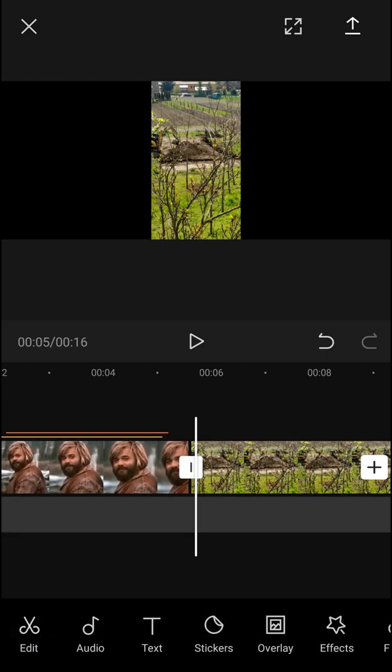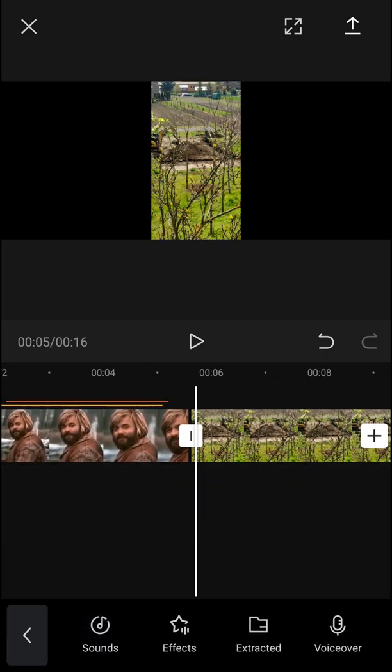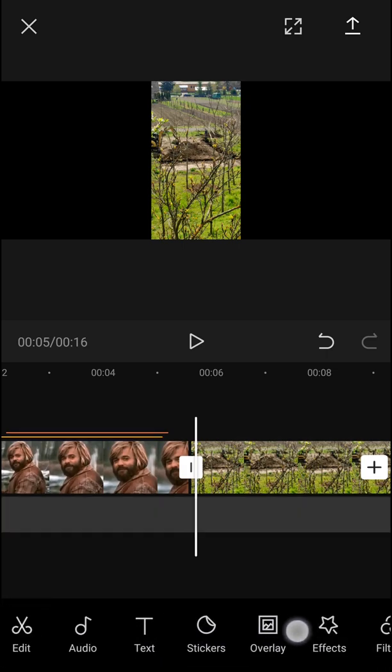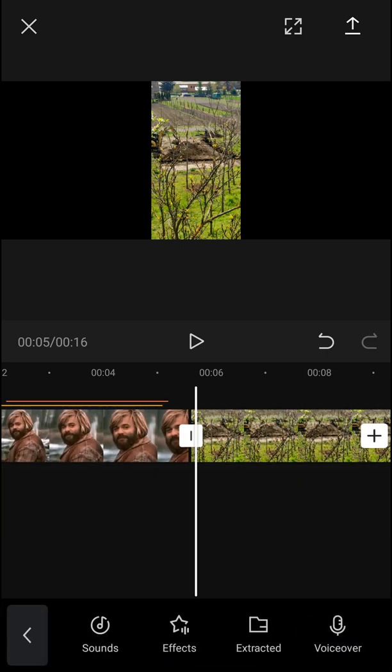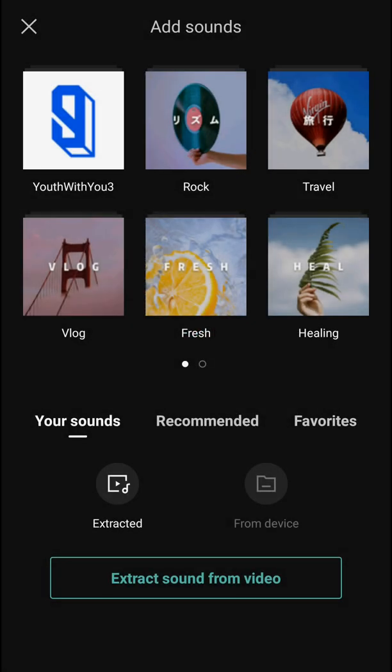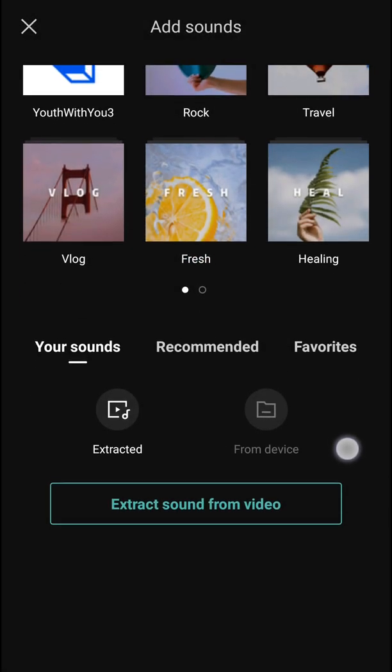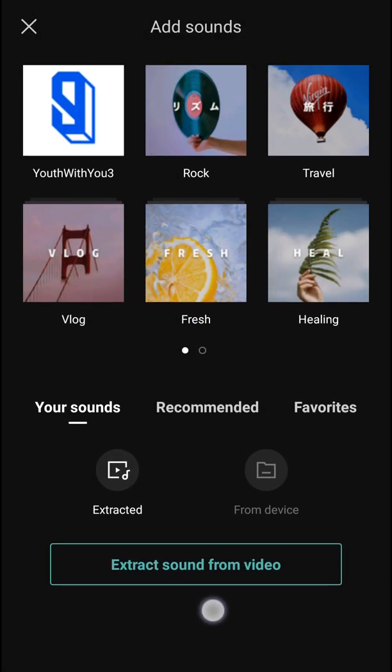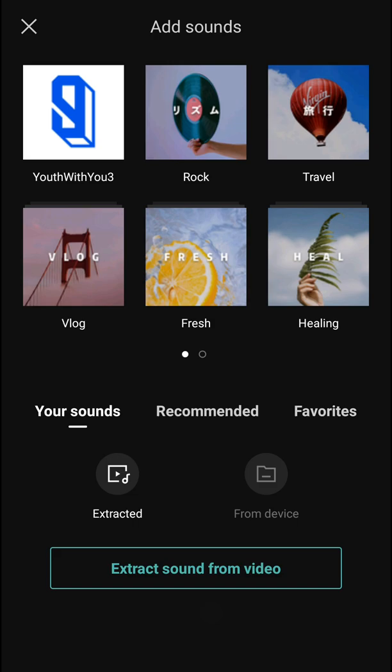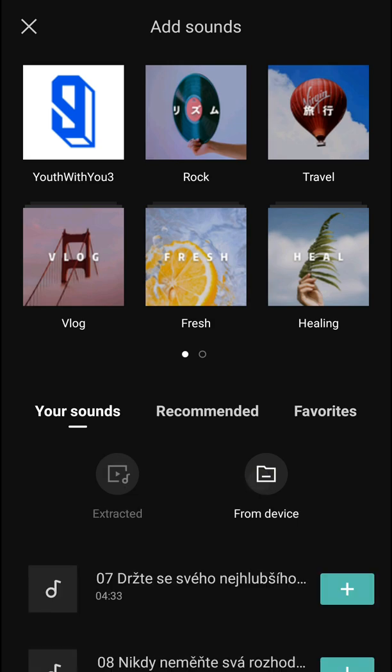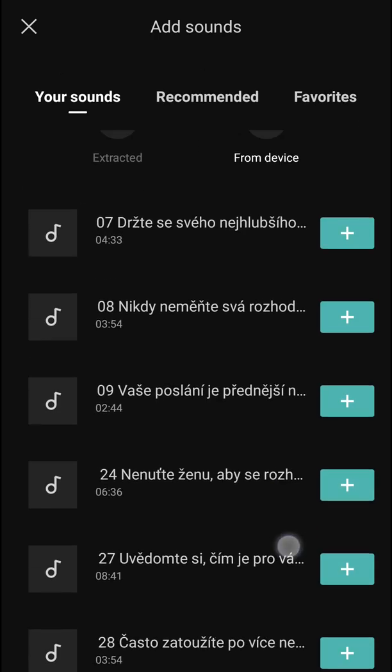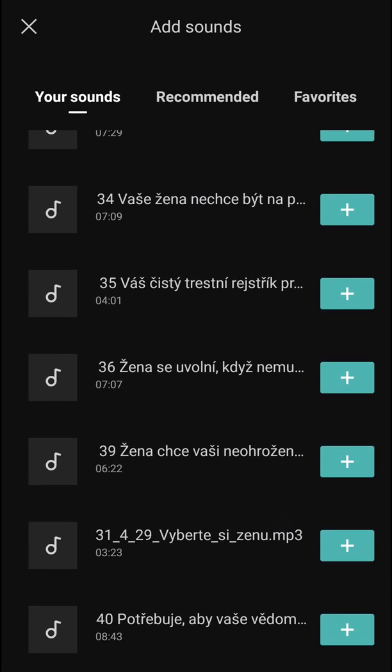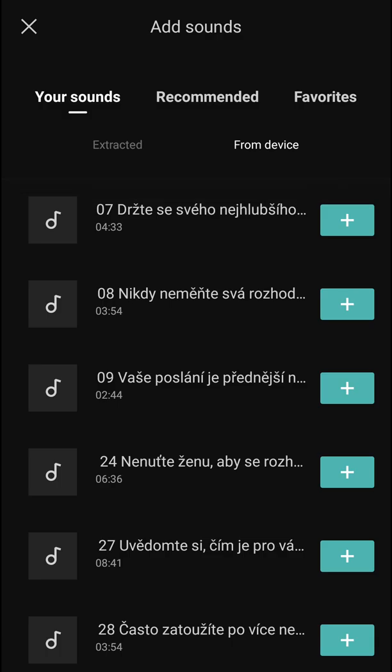So what you need to do is just simply click audio. That's the next thing in the menu and then you'll have sounds here. When you have sounds you can extract sound from video or from device. And right now I have some things here.